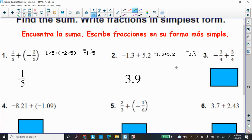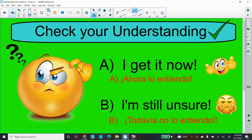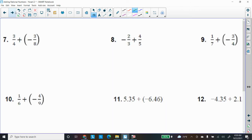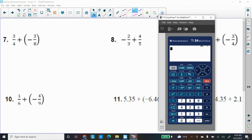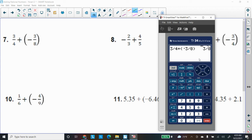See if you can do the rest of these on your own. I especially like number five and number four — those are additive inverse fractions, and we know what additive inverses add up to. Let's do number seven: type three, ABC button, four, plus, open parenthesis, negative three, ABC button, eight, close parenthesis. Press Enter and that gives us three-eighths.